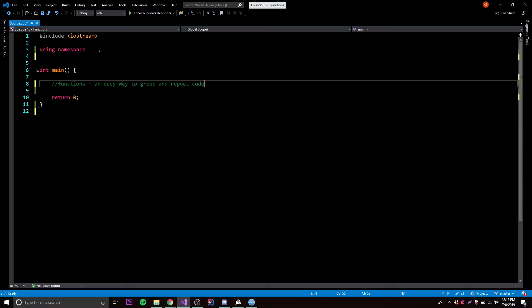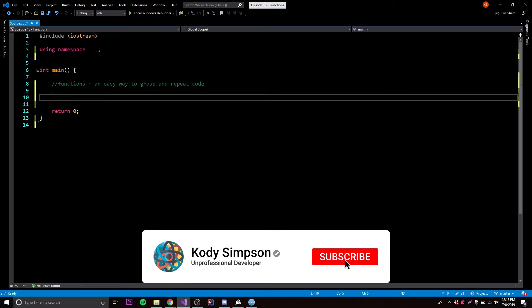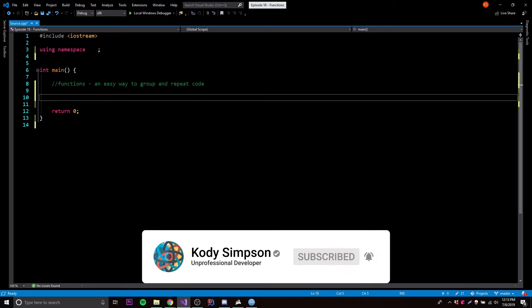It's called an abstraction because it abstracts your code — it makes it easier to read, it makes it shorter, you don't have to repeat code over and over. Let me just show you an example program here.